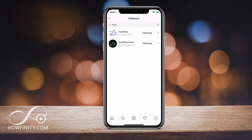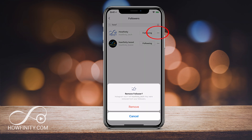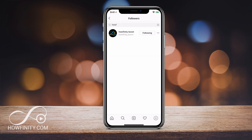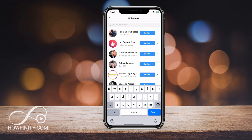We want to remove that person from following us, and to do that you use these three dots. If you click those, it says remove, and that will remove them from being your follower. So you're not unfollowing them or following them — you're just removing them from following you. If I press remove now, they're going to be removed from following.